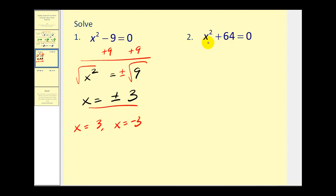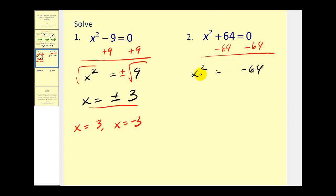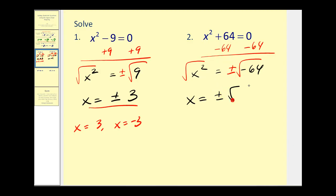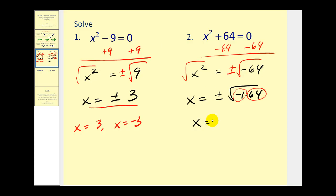In example two, notice this is not factorable because we have a sum of squares, but we can use the square root property. We subtract 64 from both sides to get x squared equals negative 64. Taking the square root of both sides with plus or minus gives x equals plus or minus the square root of negative 1 times 64. The square root of negative 1 is i, and the square root of 64 is 8, so x equals plus or minus 8i, giving solutions x equals 8i and x equals negative 8i.